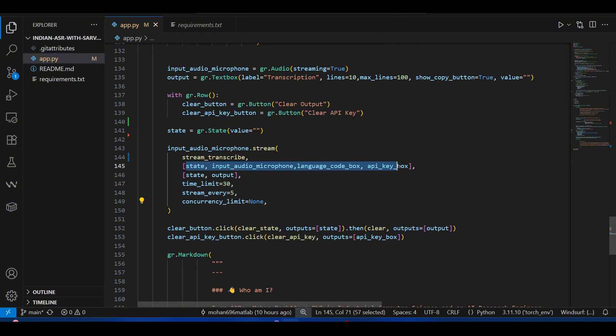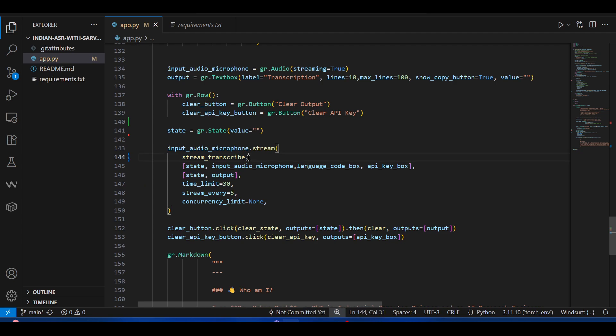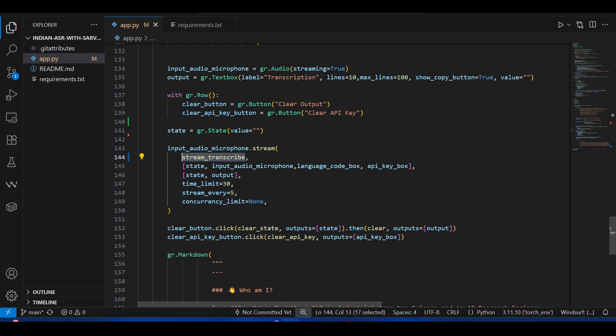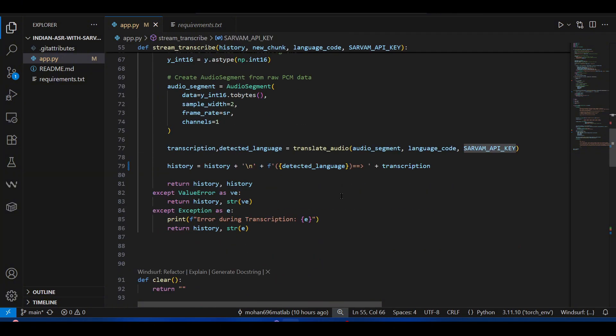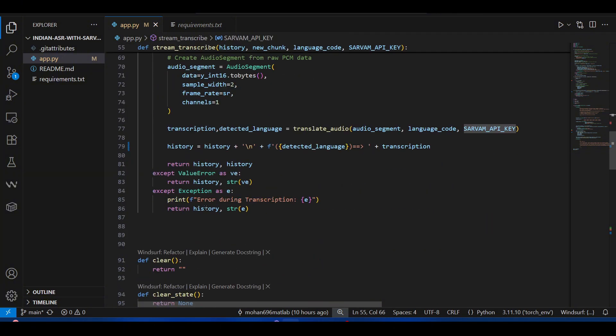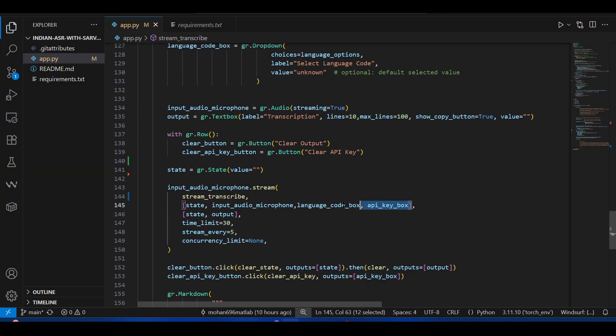These are the inputs for this function and the outputs of this function in what format, because this function has four inputs and two outputs. The state will preserve the history.